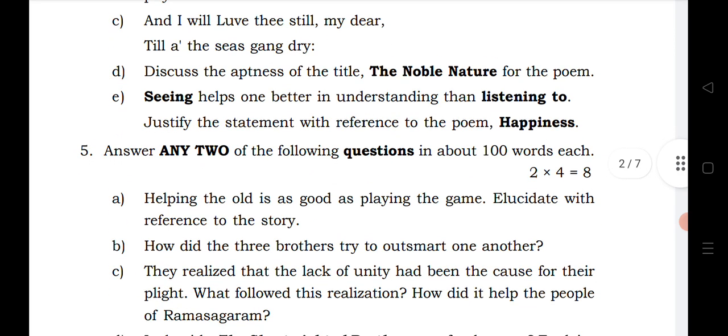This is a brief overview of annotation, paragraph questions, and short story questions — the important questions for English First Year. For more updates, please subscribe and share this video with your friends. Thanks for watching.